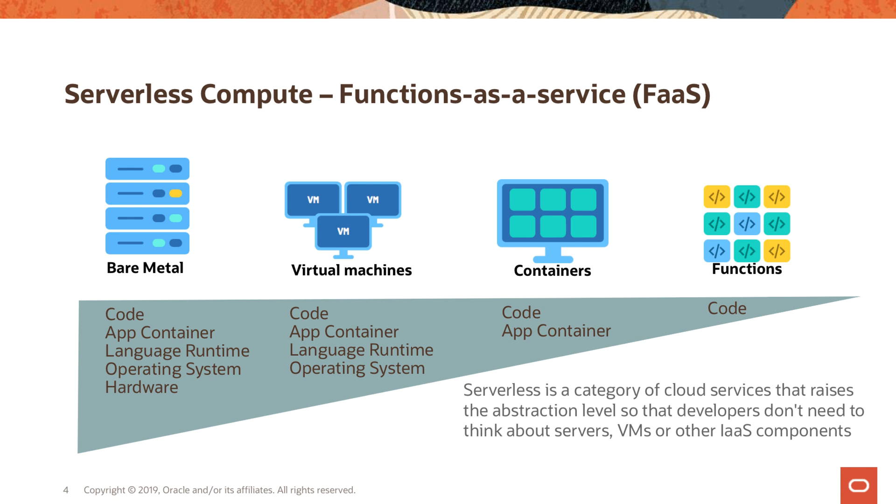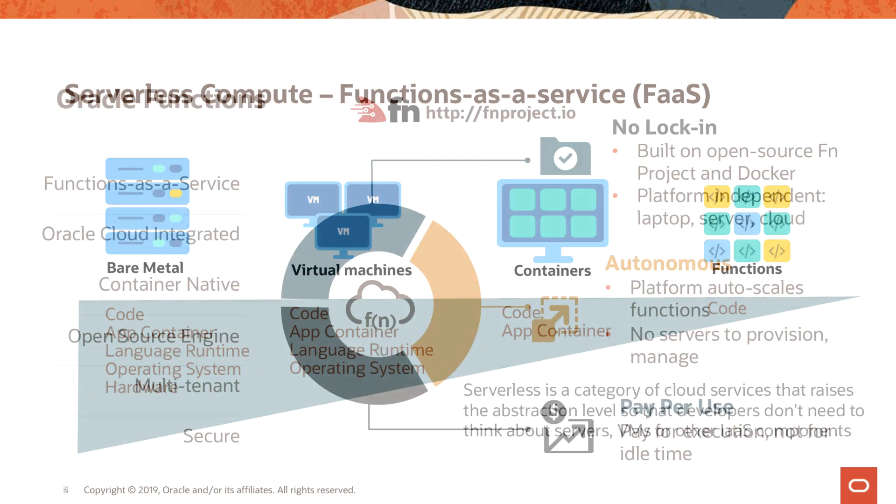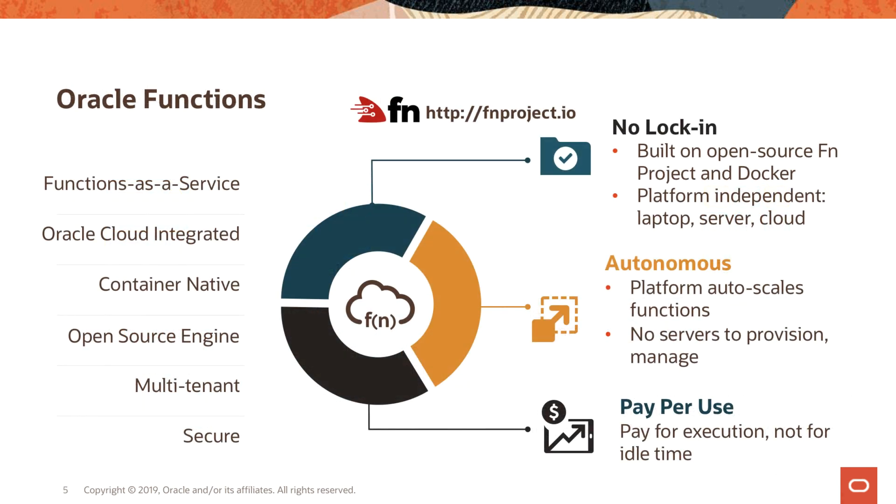We looked at functions as a service and how it's useful, we talked about Oracle Functions and why we need it and some of its key features. We talked about how it's based on the open source FN project and you can run it anywhere, whether on your laptop, in your data centers, on Oracle Cloud, or actually in any other cloud as well.